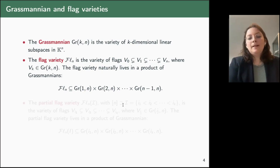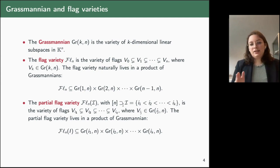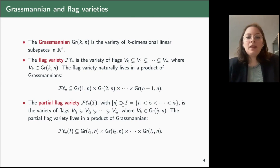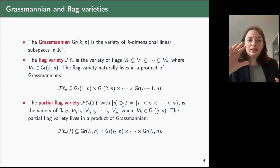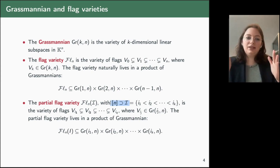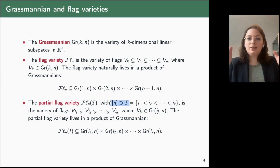More generally, we can consider partial flag varieties where we take subspaces of given dimensions — this is the most general object in this class. If we take the subset I of {1,...,n} to be just a singleton, then a partial flag variety is just a Grassmannian. If we take it to be the whole set {1,...,n}, we get the complete flag variety.